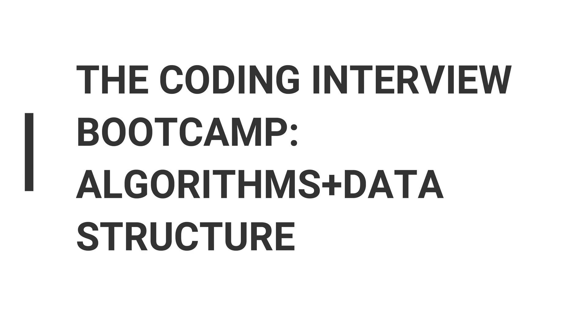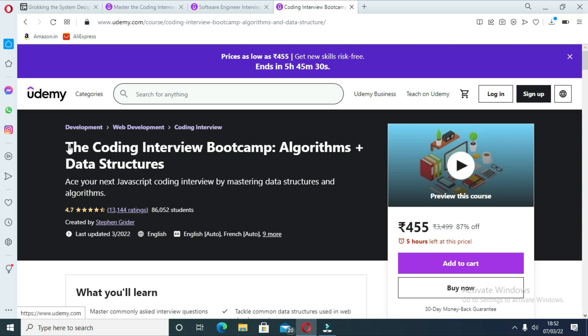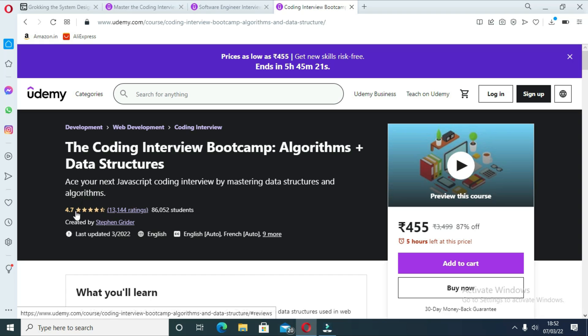The fourth course is The Coding Interview Bootcamp: Algorithms plus Data Structures. In this course you will find a huge collection of common algorithm questions, including everything from reversing a string to finding leaf nodes of a binary tree.